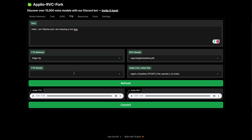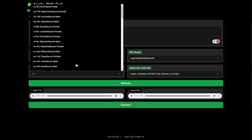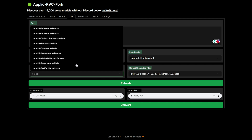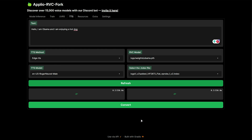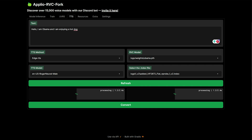Edge TTS, however, should run off of your system. So let's go for EN-US this time and go for maybe Roger. If we try Convert once more we should get a different result, and this is what it sounds like: 'Hello, I am Obama, and I am enjoying a hot dog.' Then: 'Hello, I am Obama, and I am enjoying a hot dog.' Obviously it could be improved with putting on an accent, or different spacing between words. You could edit this to sound a bit better.